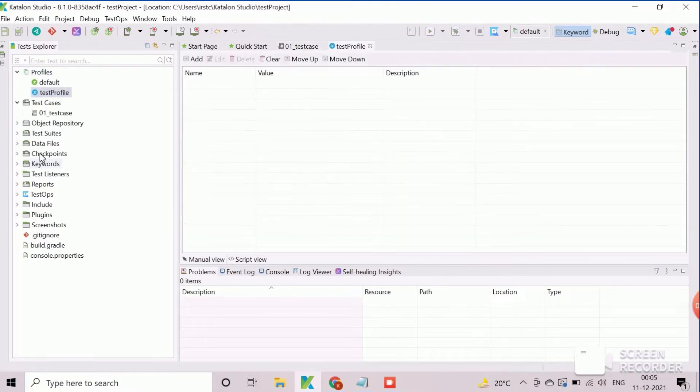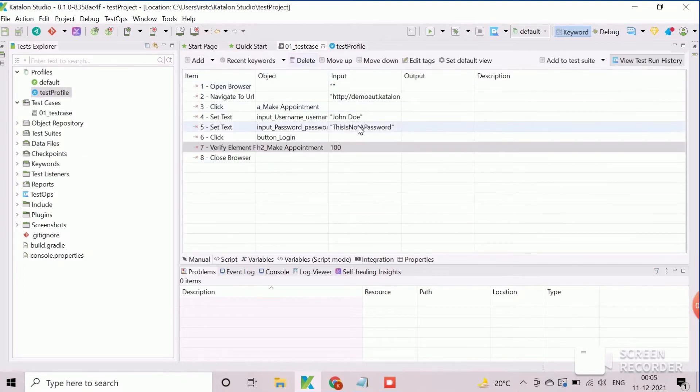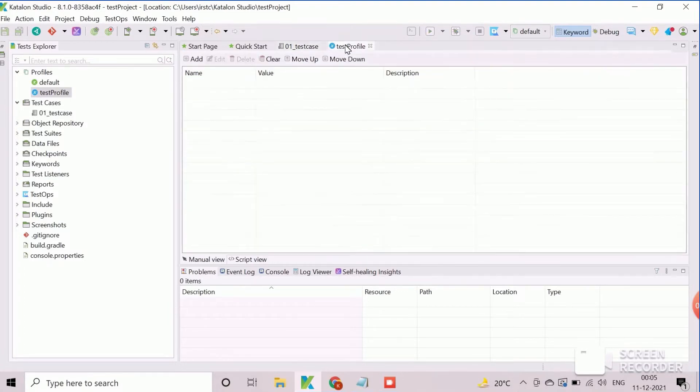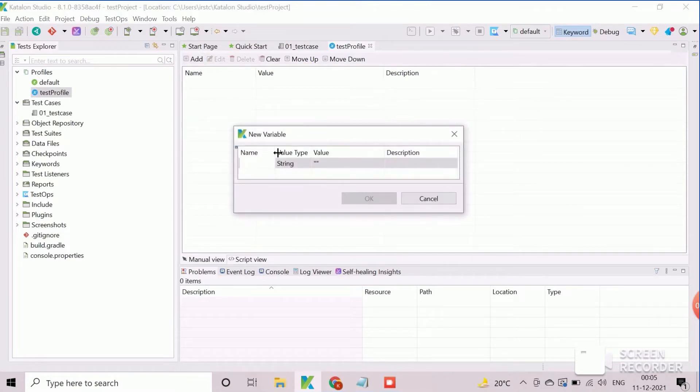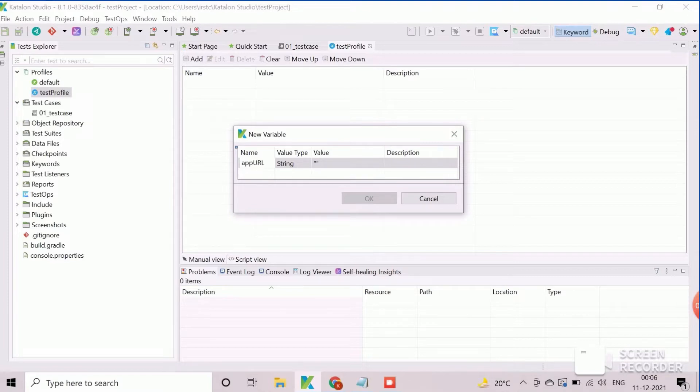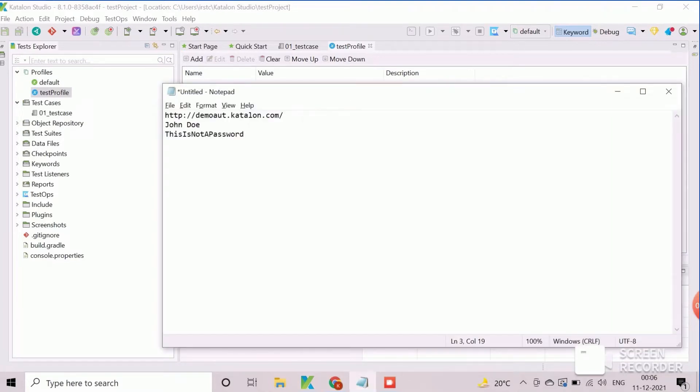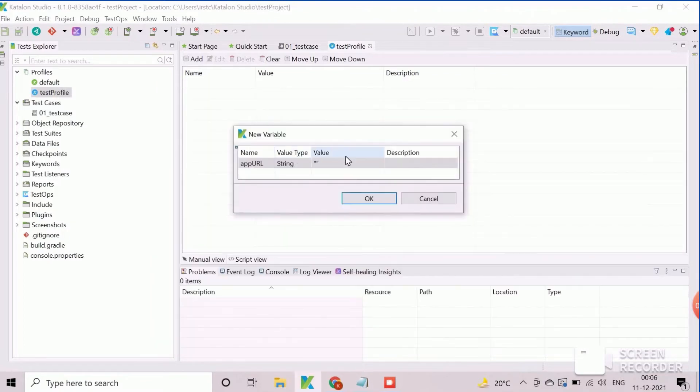Now we will create our first global variable for the application field URL. Navigate to the execution profile tab and click on add button. Enter variable name as app URL. Also enter the variable value and click on OK button to create it.